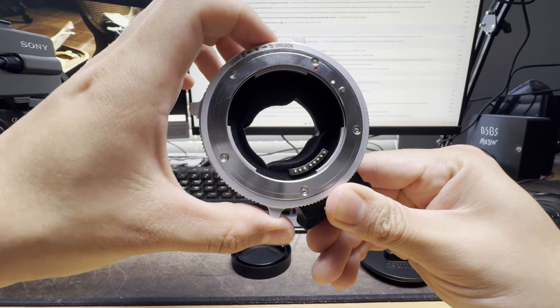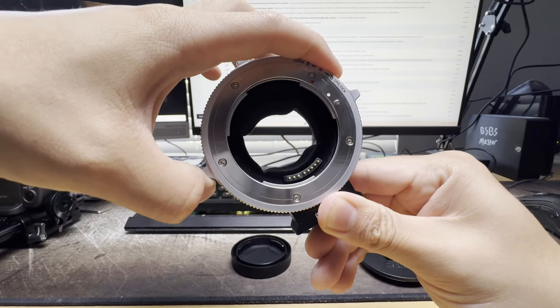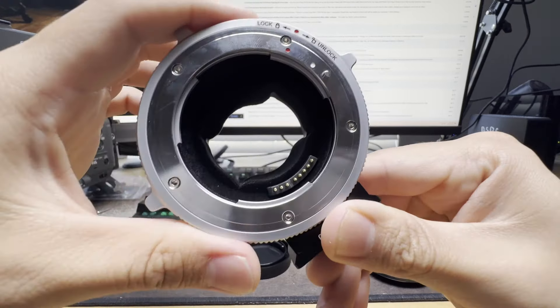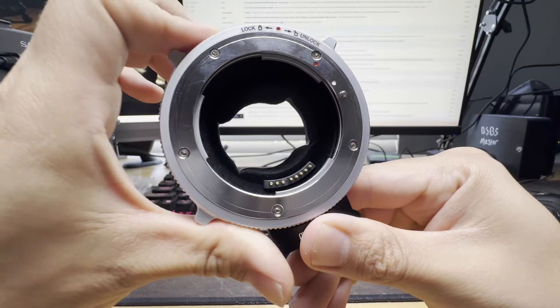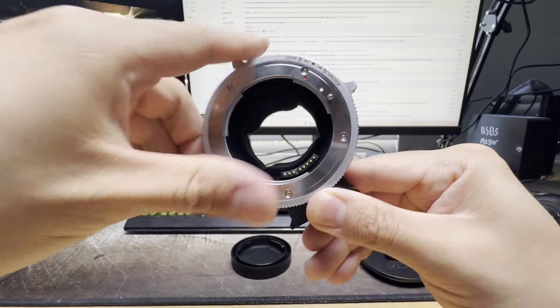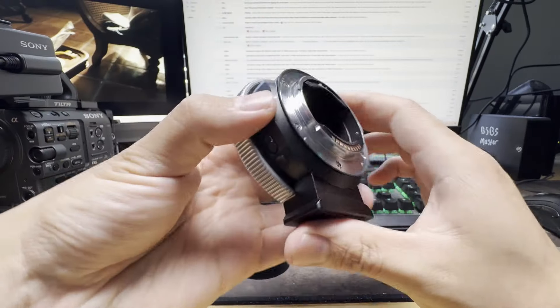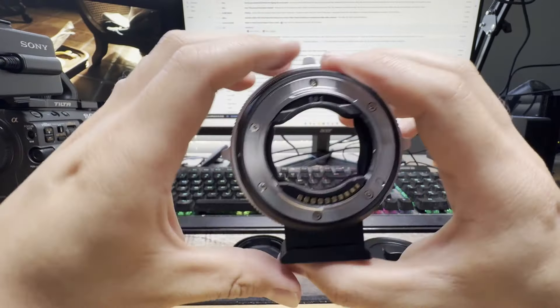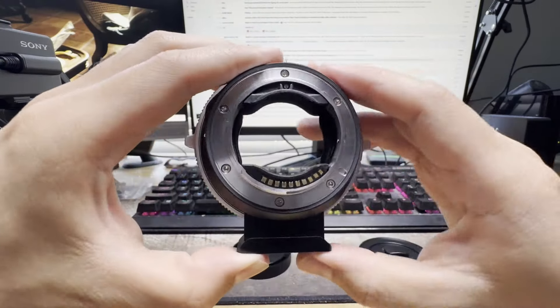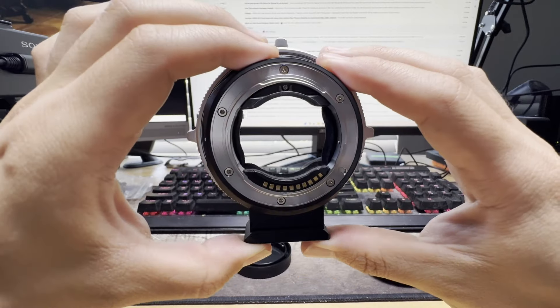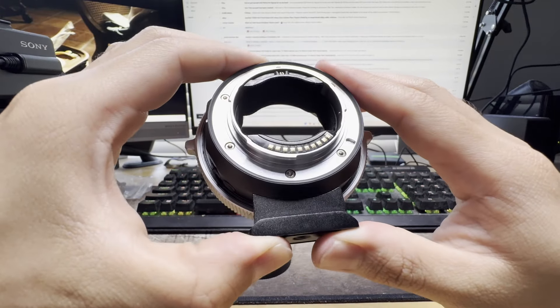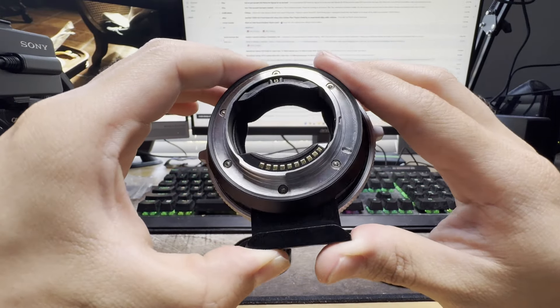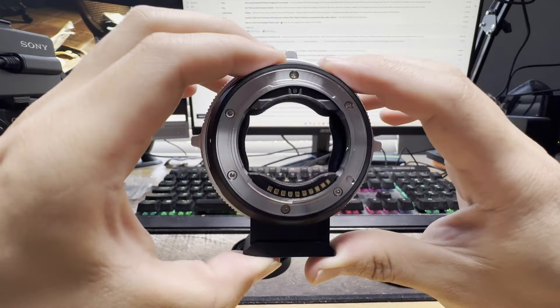The second reason why I got this was because I use full frame lenses and the Sony FX6 is full frame, so this adapter is perfect for that. You can also use this adapter on APS-C format Sony cameras as well.